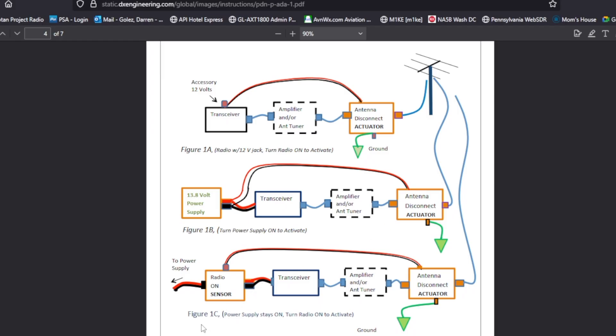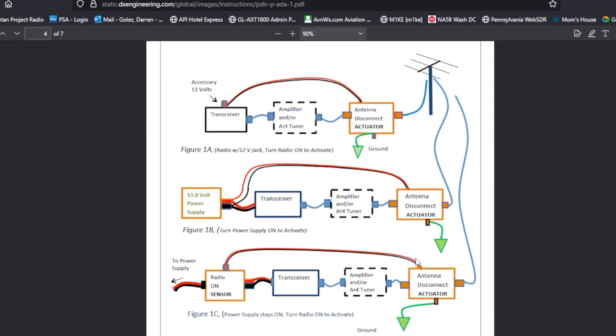And for figure number 1c is when your radio is on and there's a sensor. It says here power supply stays on and turn radio on to activate. So you have a sensor in your radio and you turn it on and that provides a 12 volt power to the actuator.